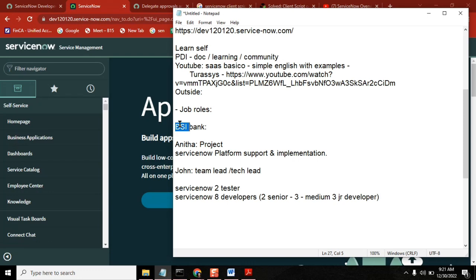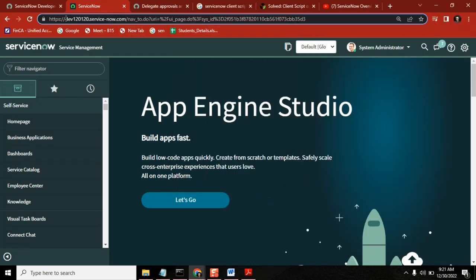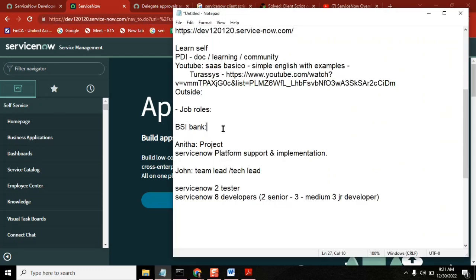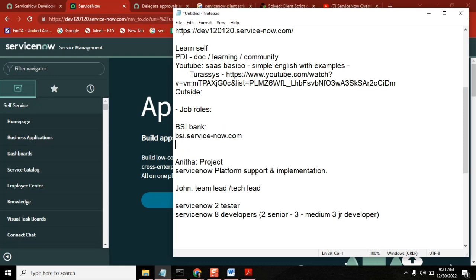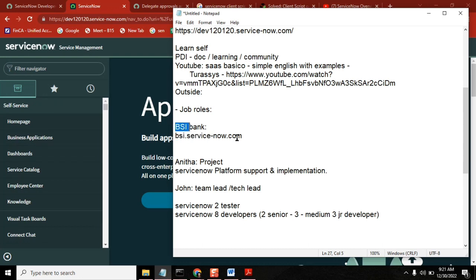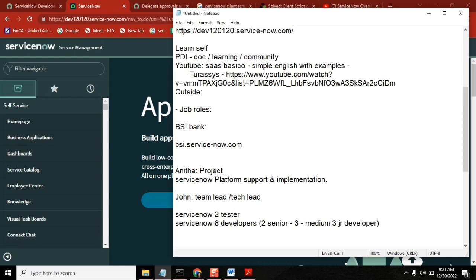If that is the case, the client instance name in the live environment will be something like 'bsa.service-now.com' - the client name will come in place of the number. This is their instance. Just like you normally log into icsa.co.in - this is the portal where the bank information is there - this is the place where they will have ServiceNow information about the company. This is their instance.